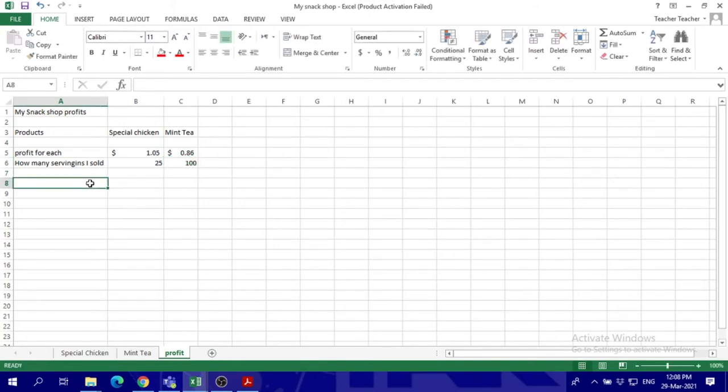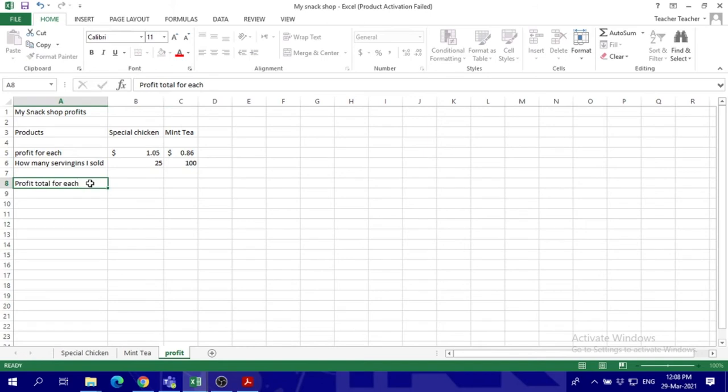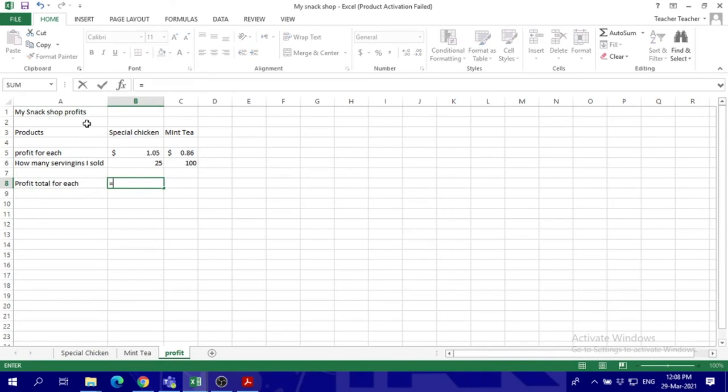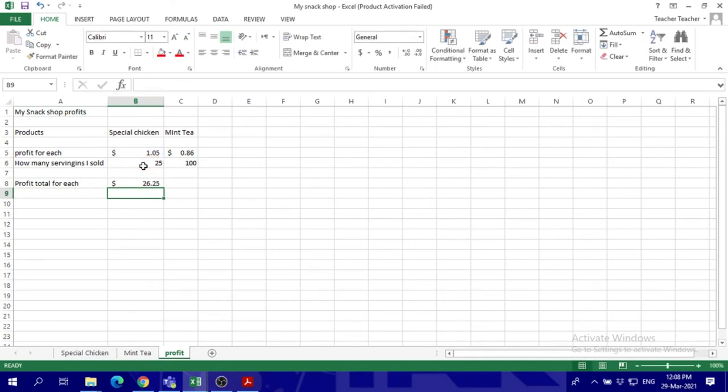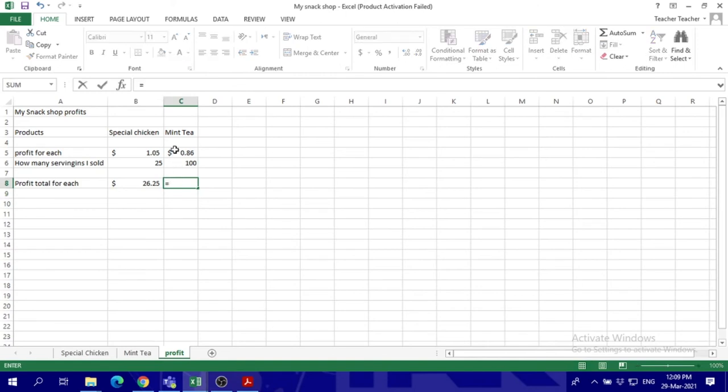So profit total for each - this one for this special chicken - equal times number of servings. So this is my total profit for the day, and this will be my total profit for the day also for mint tea.